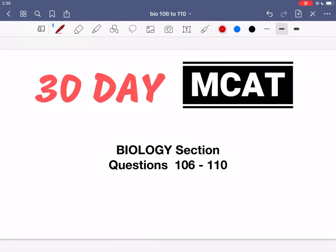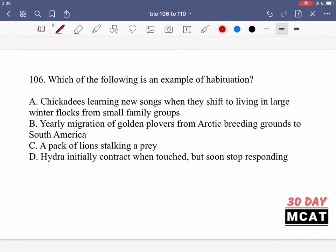Welcome to the biology section where I practice MCAT questions. In this video we're going to be going through questions 106 to 110. First I'll show you the questions so you can pause the video and attempt them on your own.